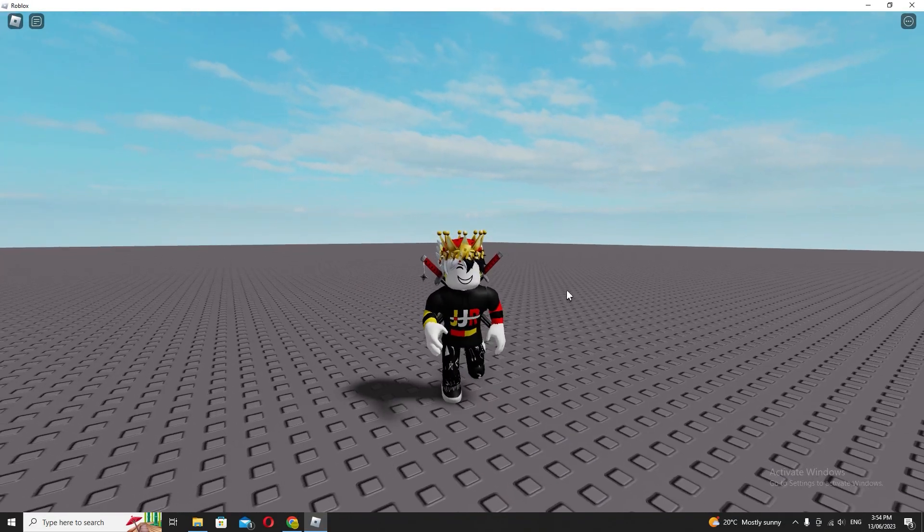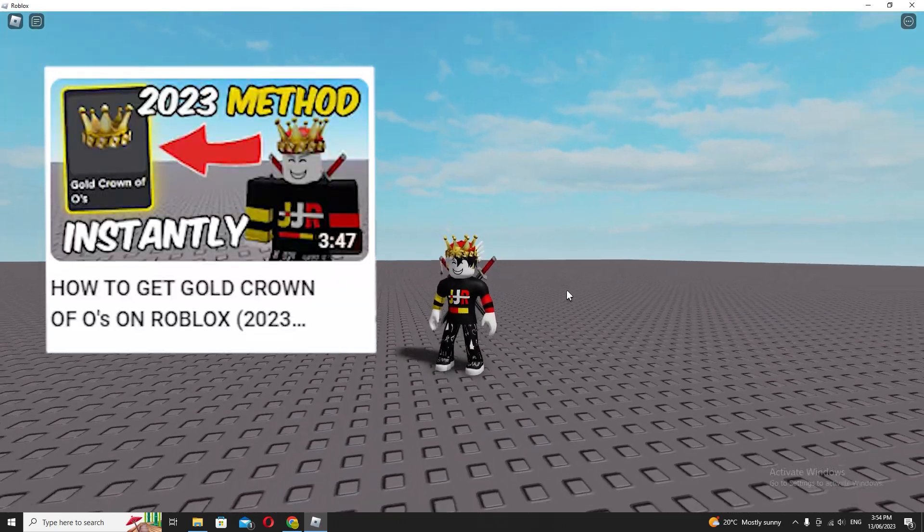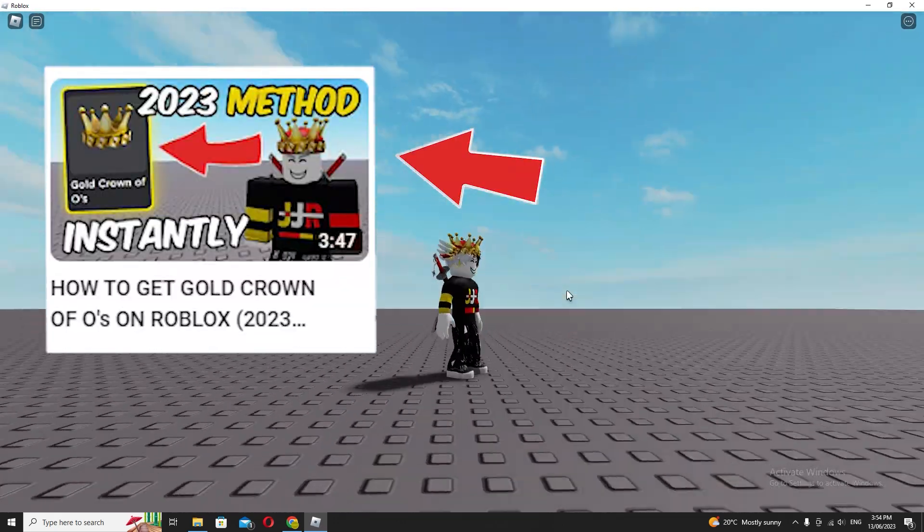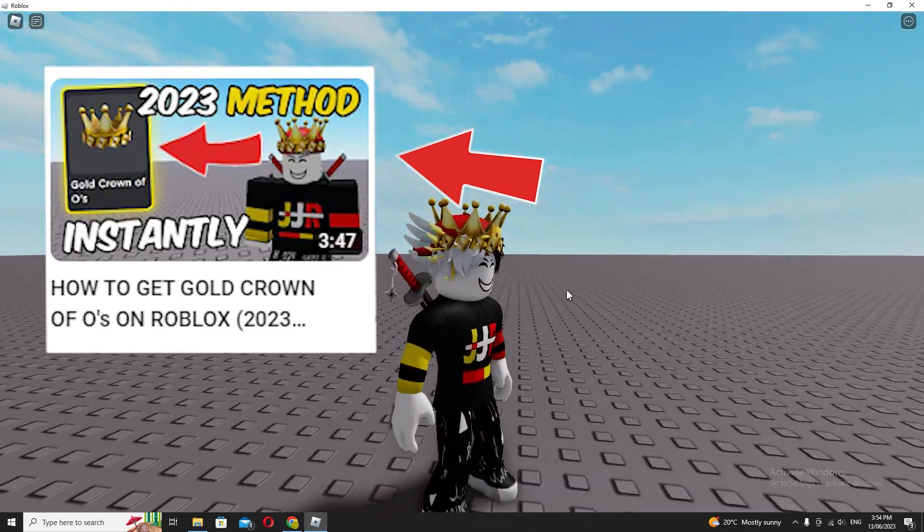So recently I uploaded a video on how to get the gold crown of Oz, which is the one I'm wearing right now.